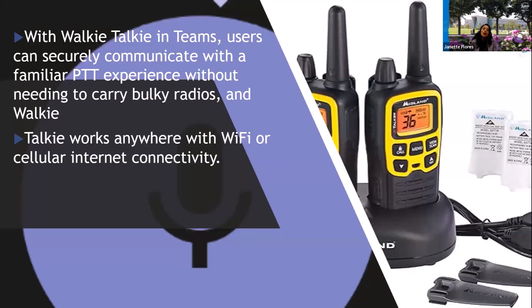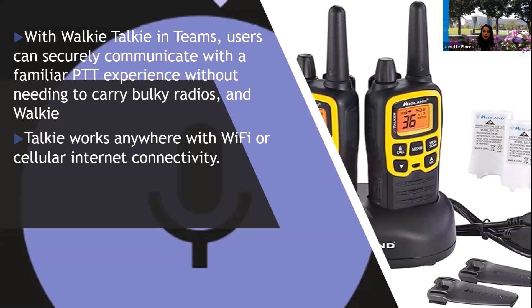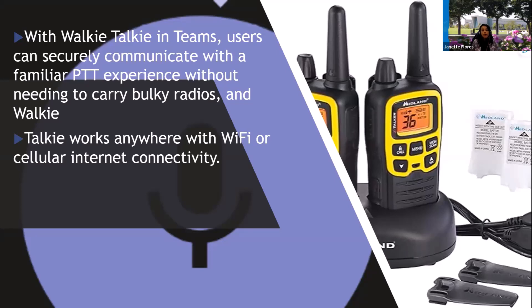With walkie-talkie in Teams, users can securely communicate with a familiar PTT experience without needing to carry those big bulky radios or walkie-talkies. And it works anywhere with Wi-Fi or cellular internet connectivity.